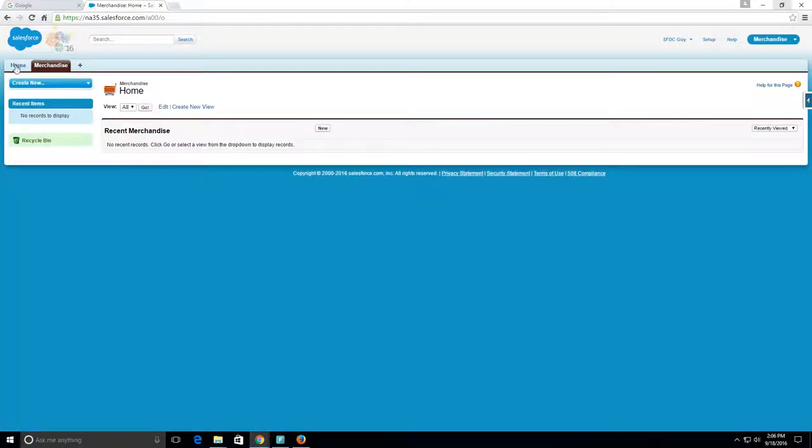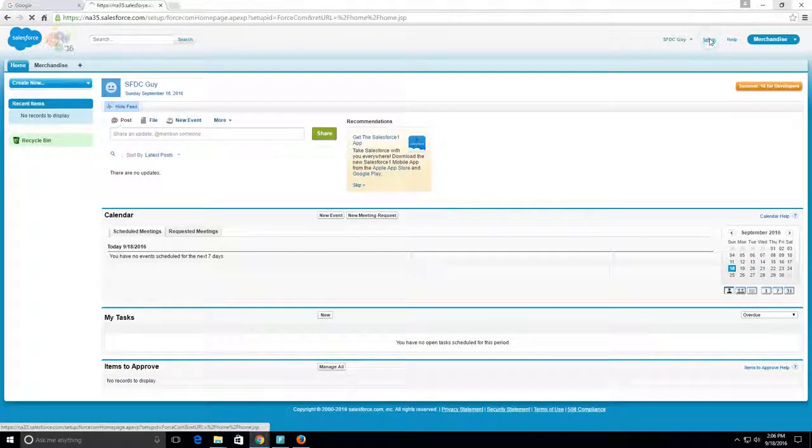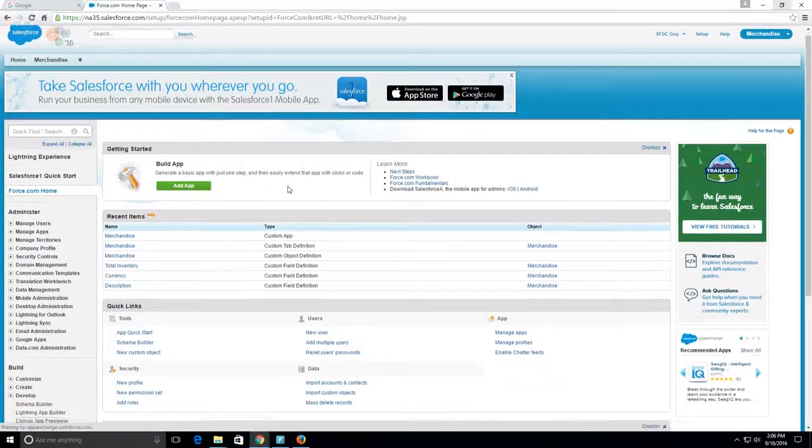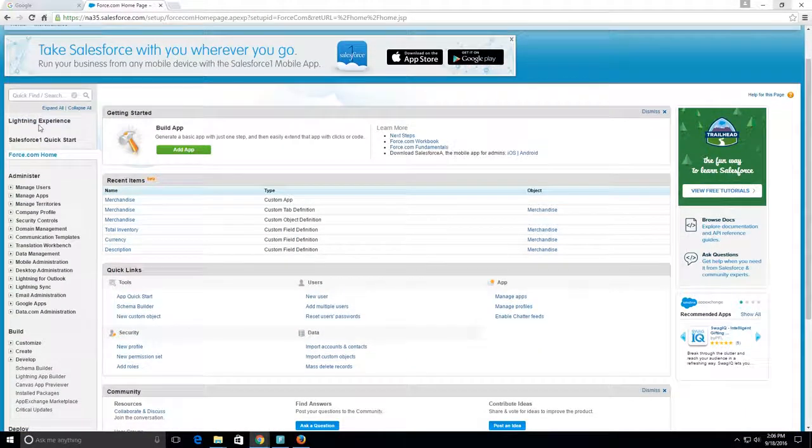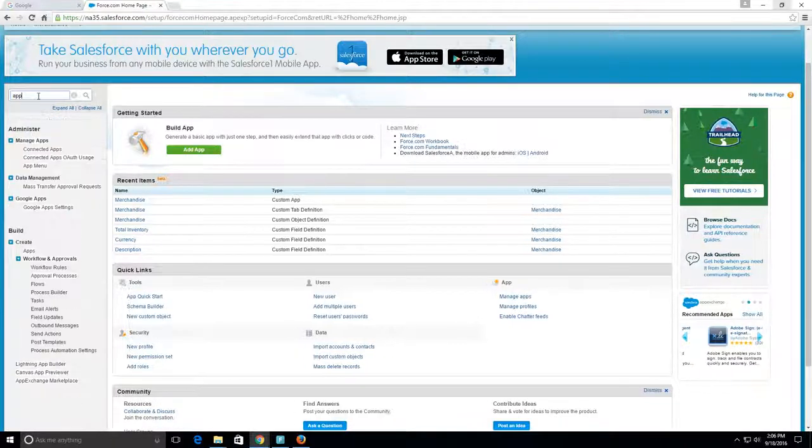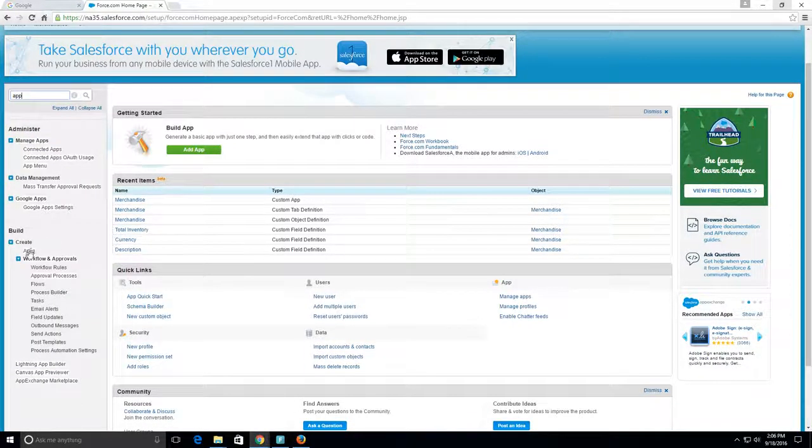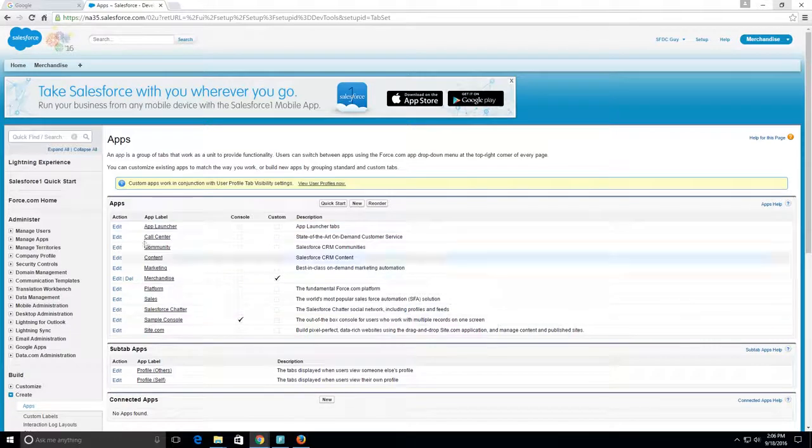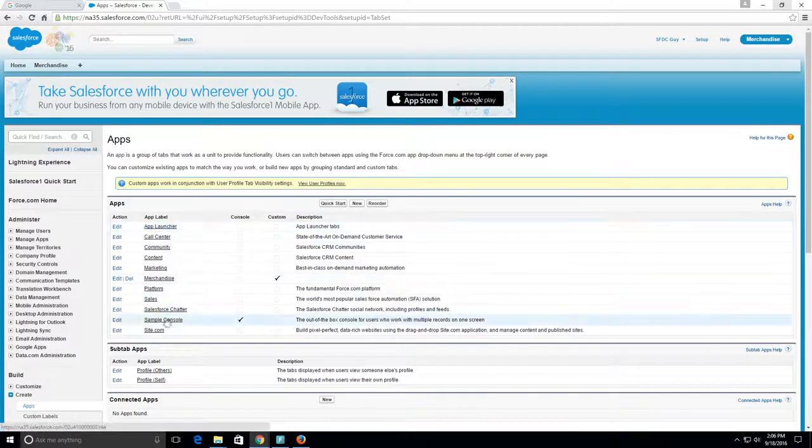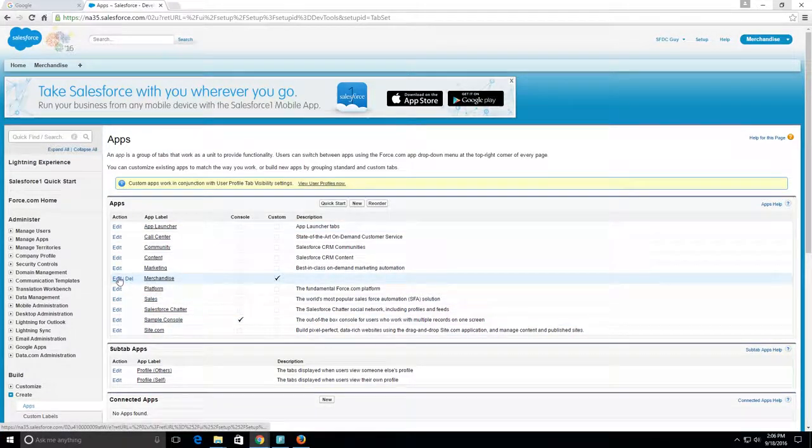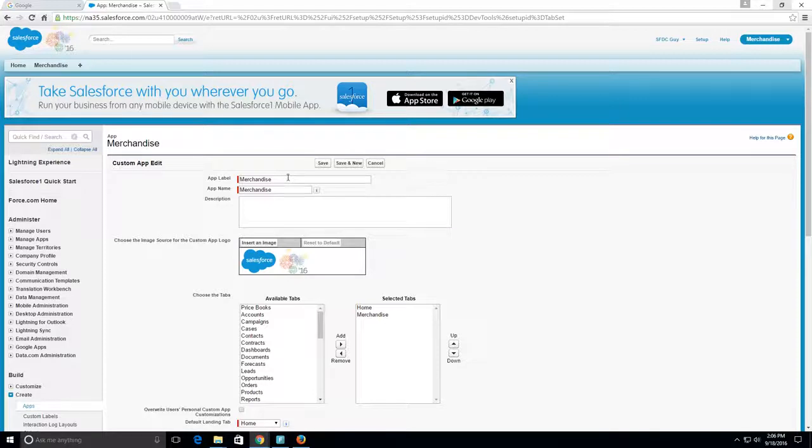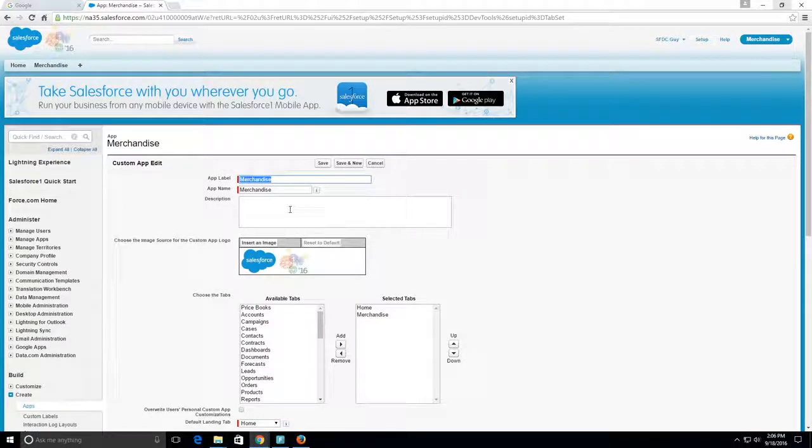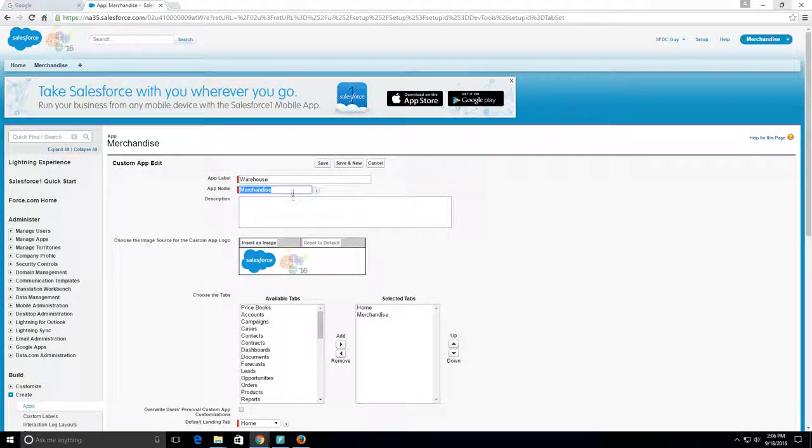We want this to be called Warehouse. Everything else is still the same, so we'll click Save.